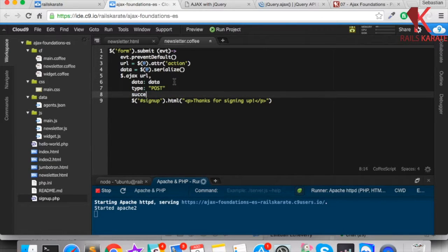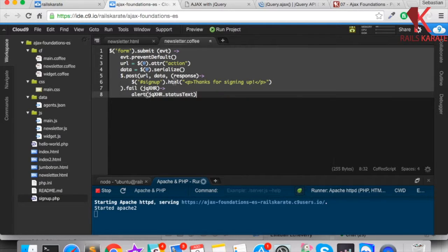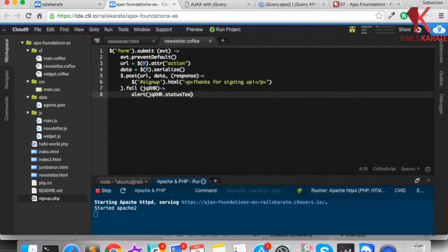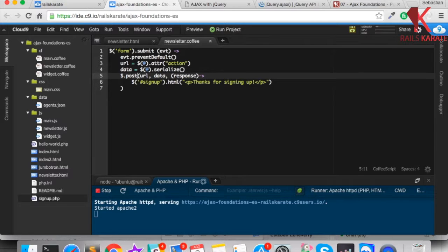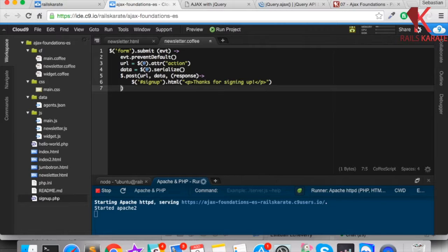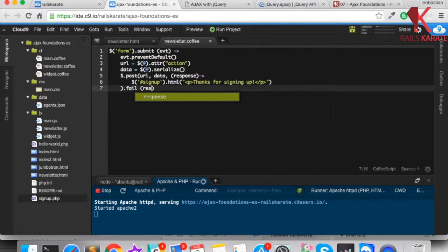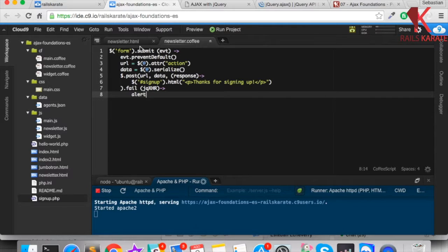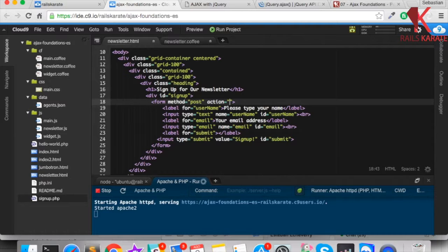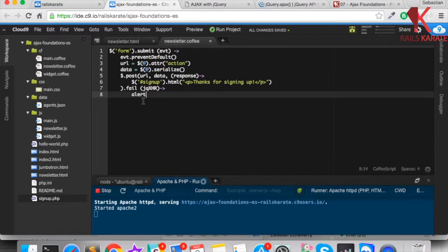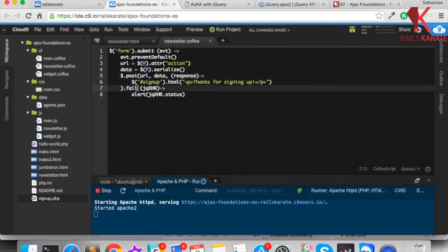Let's go back to the POST method. How do we handle errors in AJAX? In case the server doesn't respond or any other unexpected behavior occurs, we can use the .fail() method. It receives a callback with a jQuery XHR object. Let's change the form action URL to something that is missing, so we should see a 404 error code. We alert jqXHR.status — let's reload the page and see what we get.